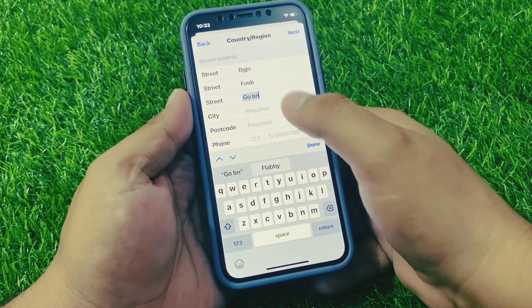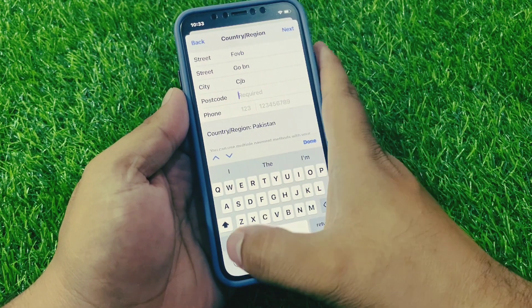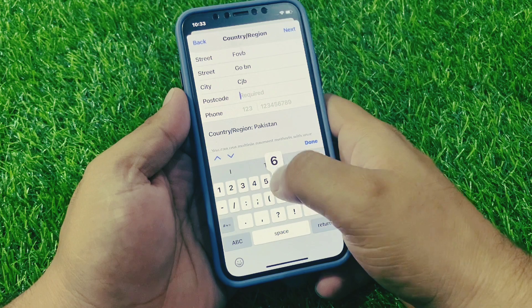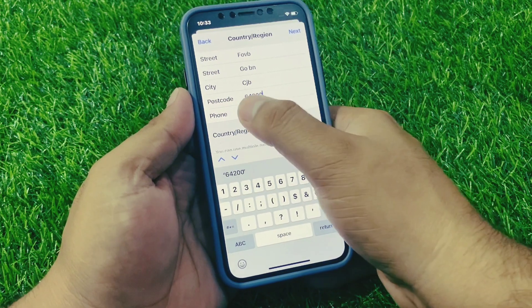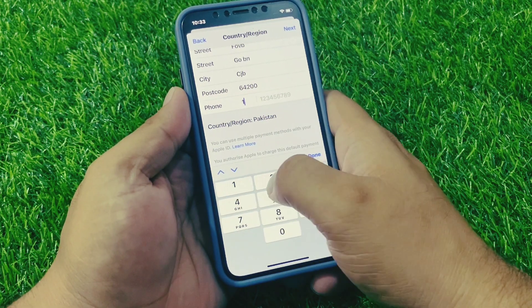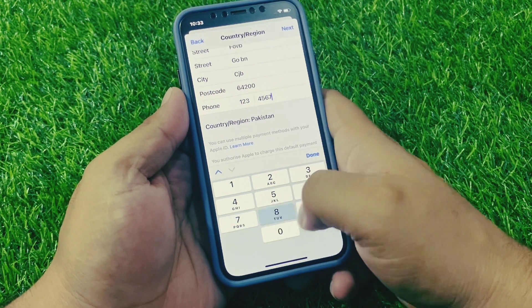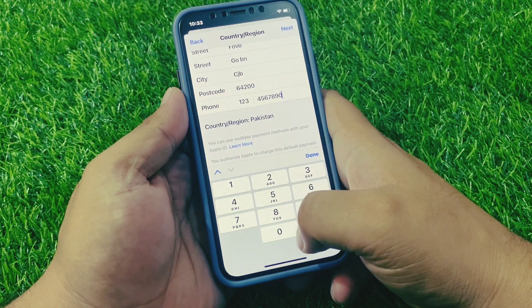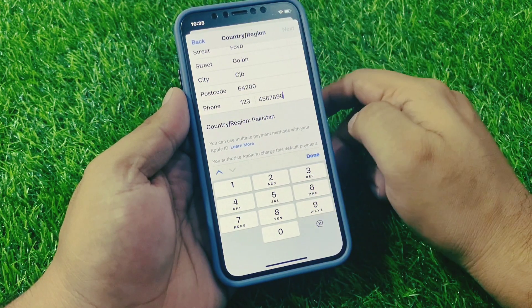Enter your information, including your phone number, then tap on Next.